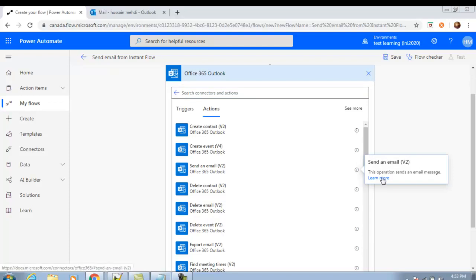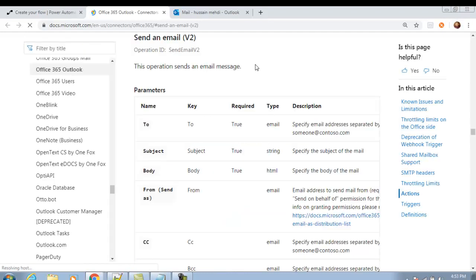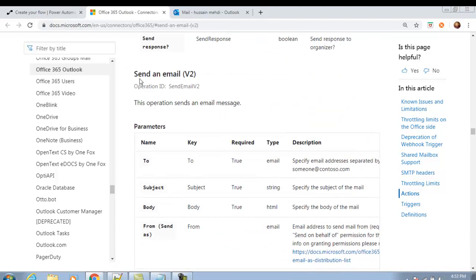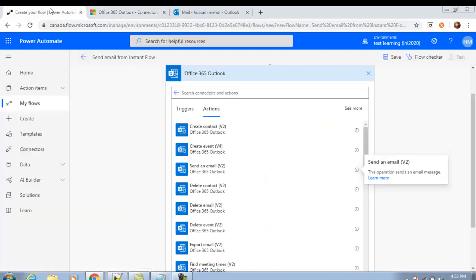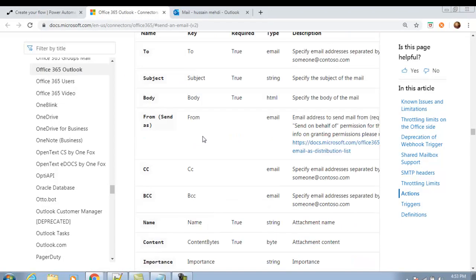If you want to read in more detail, you can click 'Learn more' and it will take you directly to the Microsoft website for this action. For example, clicking 'Send an email' learn more takes you directly to that action's documentation, where there is a description and the parameters you can read as per your requirement.